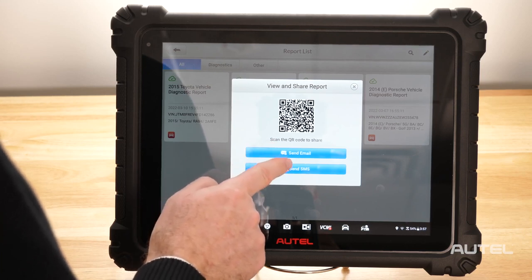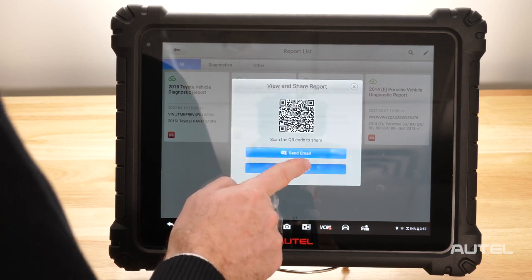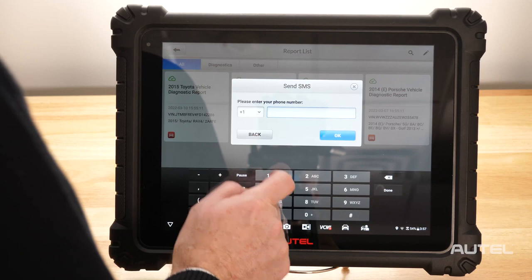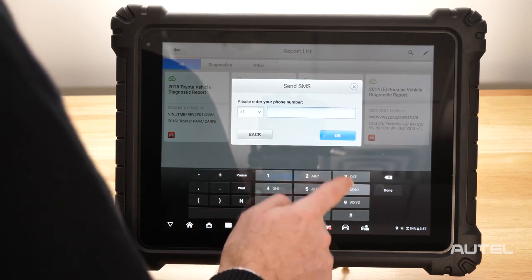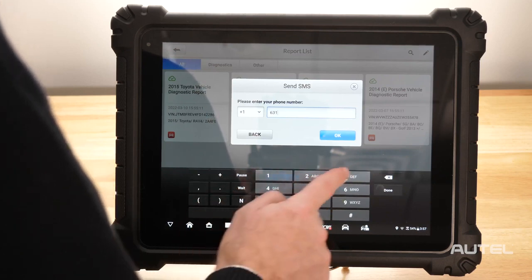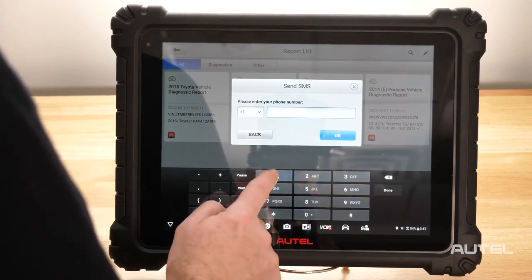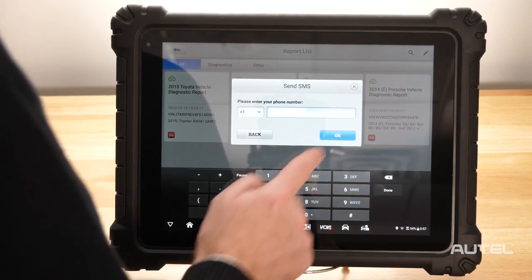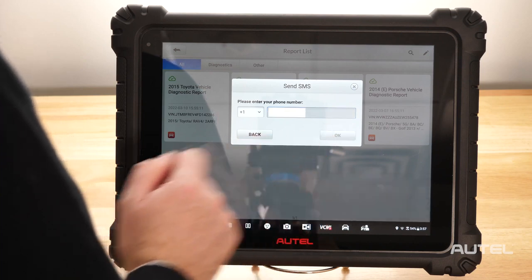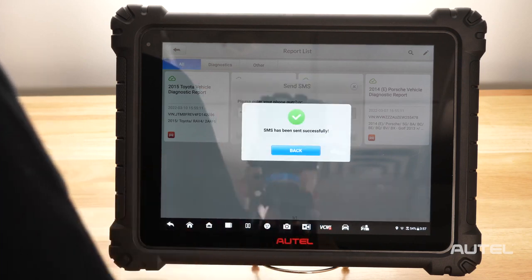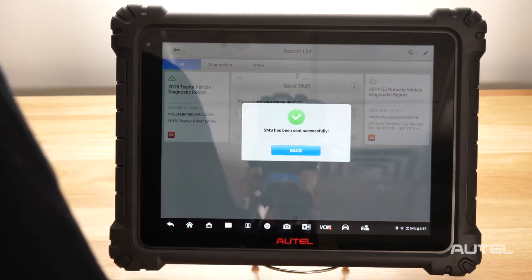If you want to send the report via SMS, simply enter the customer's information here and the system will generate a link to this report and send it to them via text message.